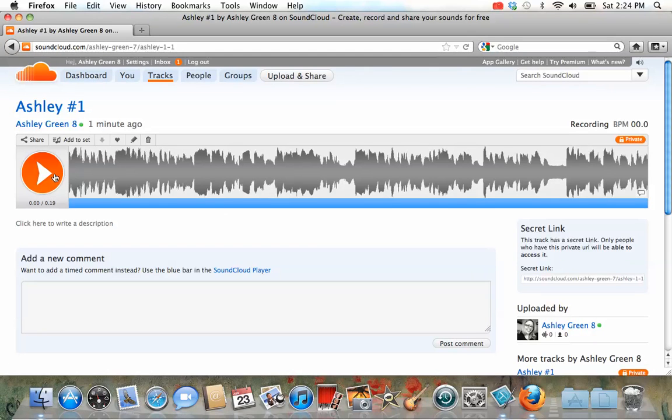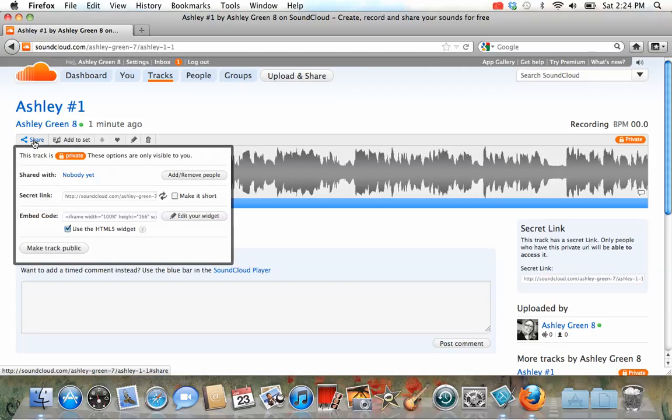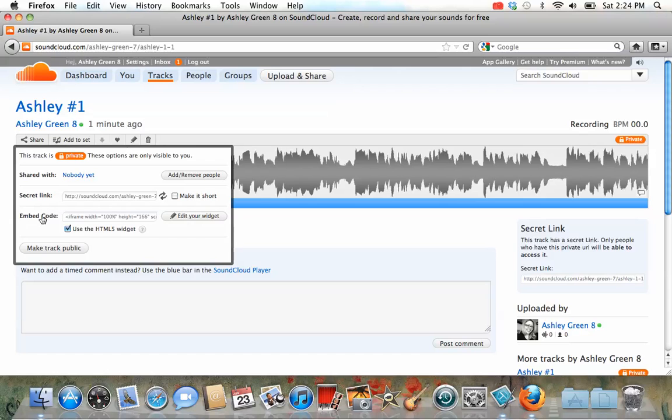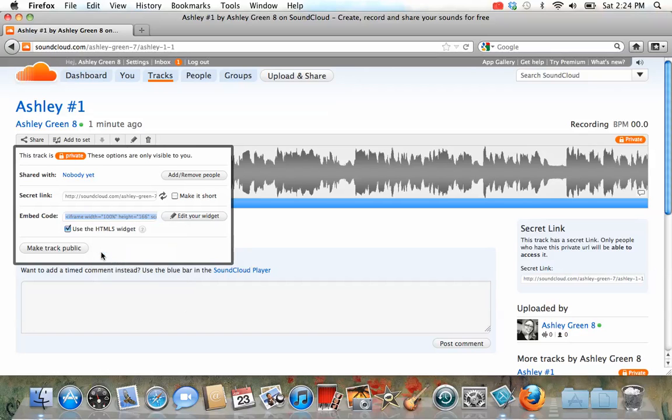Okay, now, you can play it again, just to make sure it's really good and you like it, but if you know that it's a good recording and you like it, then at this point, we can go over here and press share. When you press share, one of the options you have is an embed code. This is what I want you to choose. If you click on the embed code, it highlights everything. Then we're going to copy that code.